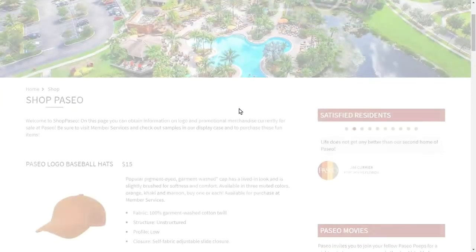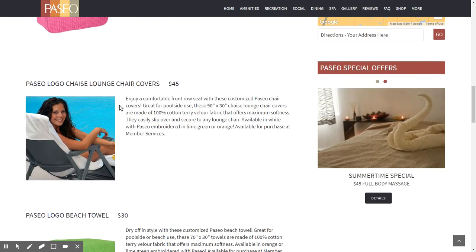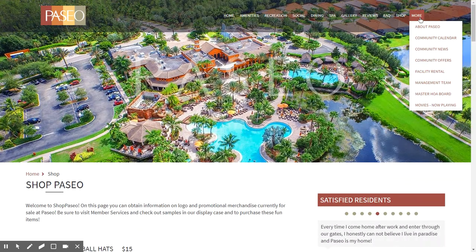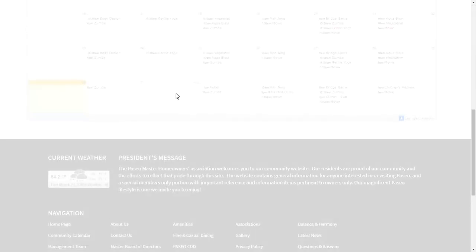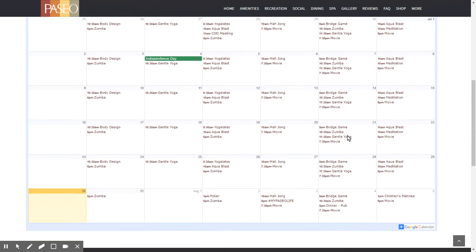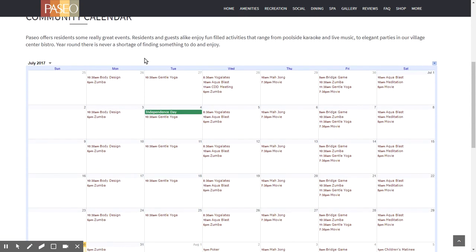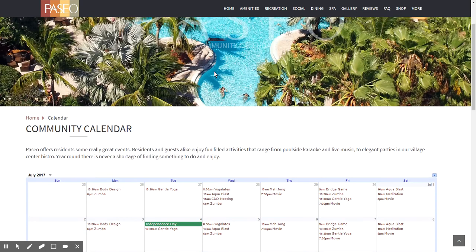On the shopping page, there is information about products you can purchase — a pool bag or tote, a travel case, a chaise lounger, etc. Under the 'More' section, we have a very nice community calendar feature. The community calendar webpage has information about what's happening in Paseo — it's an embedded Google Calendar. You can see classes at the fitness center, social activities, etc., tied directly into the community's Google account.